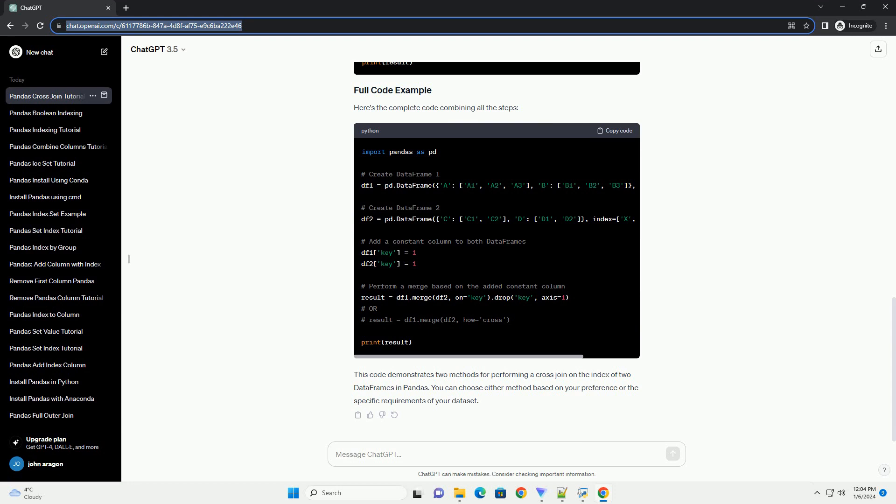Method 1: using a constant column to merge. Method 2: using merge with cross-strategy.